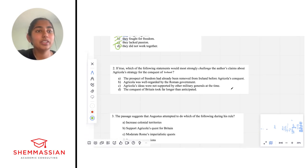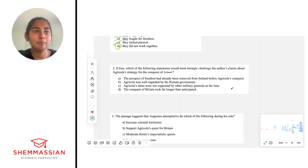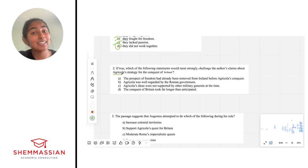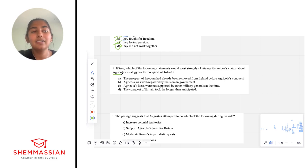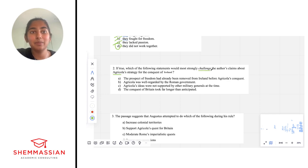Number two: if true, which of the following statements would most strongly challenge the author's claims about Agricola's strategy for the conquest of Ireland? We see the name Agricola, so I remember reading about Agricola in the last paragraph — that's probably where I'd want to look for textual evidence. But first, let's figure out what the question is asking. We're looking for something that would challenge the author's claim, so let's make sure we're looking for a challenger.